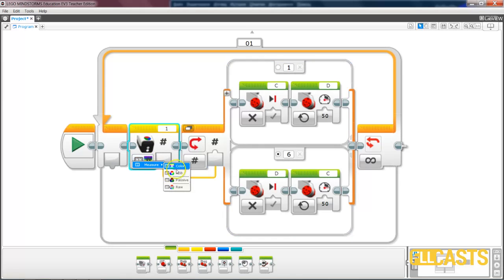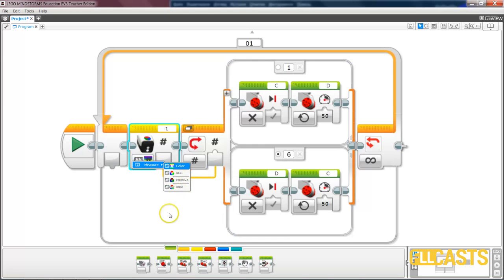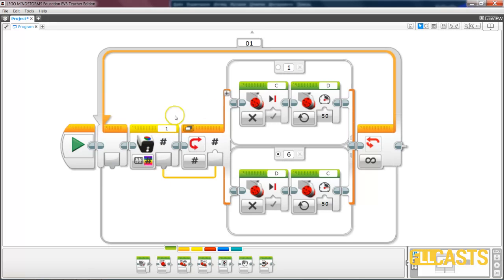But we also have—we can measure RGB, we can measure passive and raw, which would probably give us more details on what exactly is the color underneath the sensor. And we'll probably have a smoother line following.